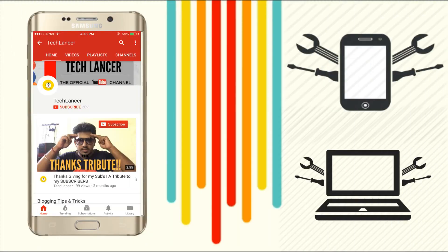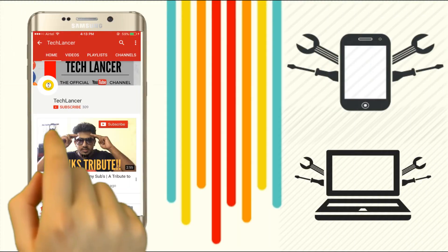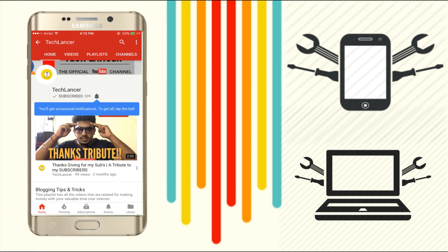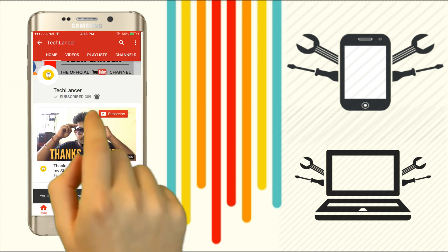If you have not subscribed to Techlancer YouTube channel, please press the subscribe button and also press the bell icon for every video update.